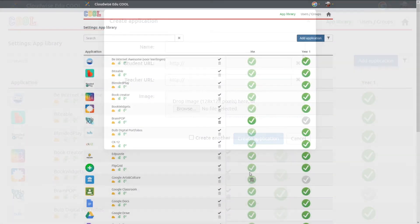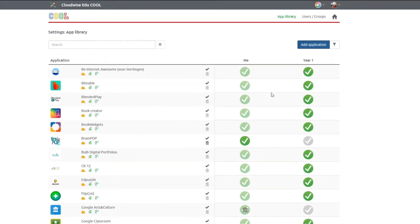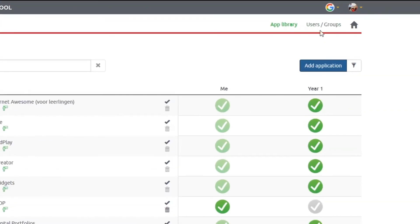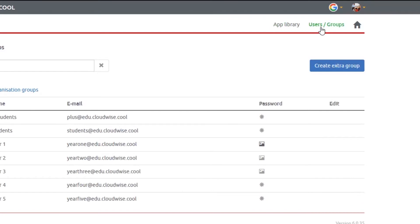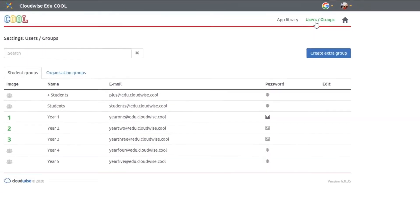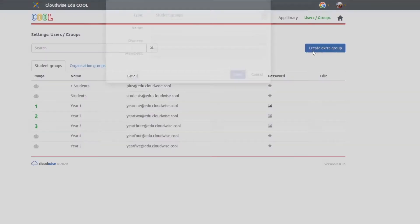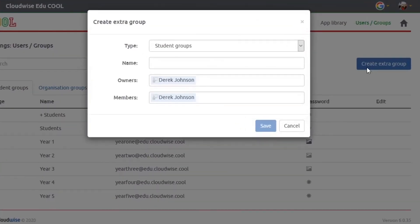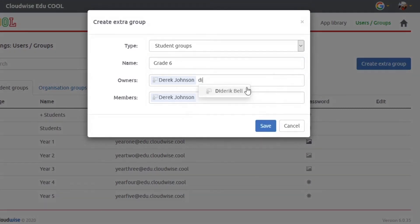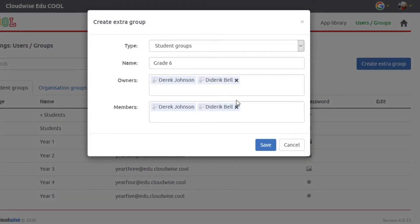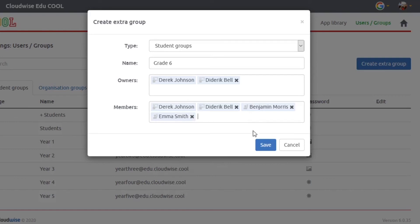For creating extra groups in your COOL platform, you can navigate to the users and groups tab in the application management page. This is the place where you can manage your student and organization groups. Click the create extra group button and fill in the name of your group and the teachers of your group. At the members field, you need to fill in the students. Click on save to save your new group.